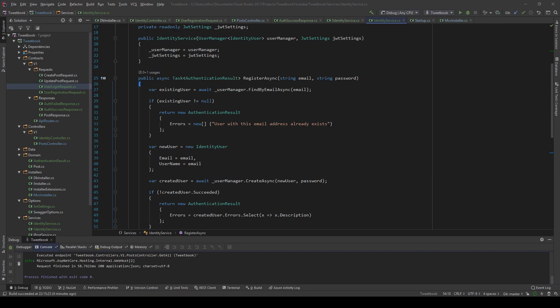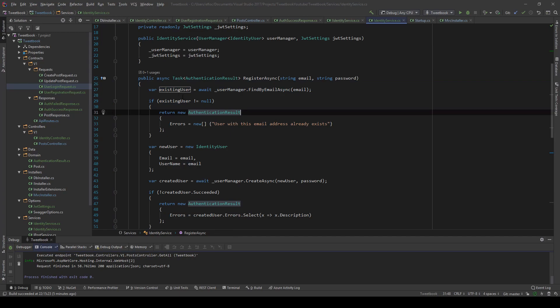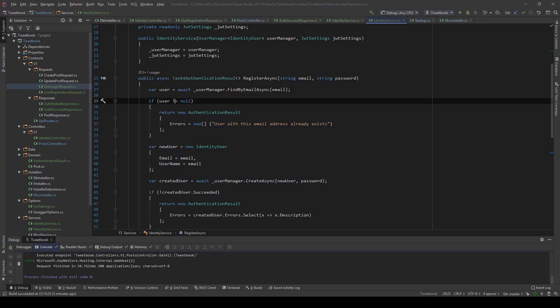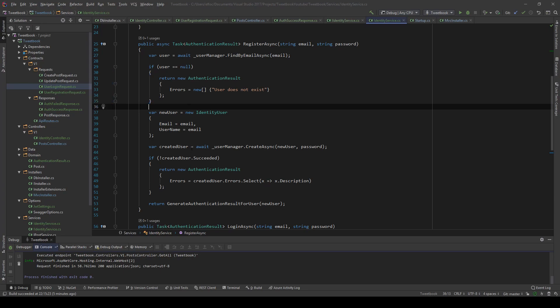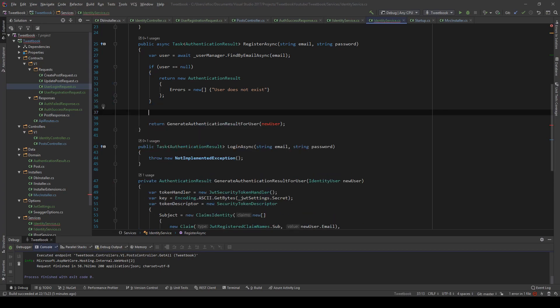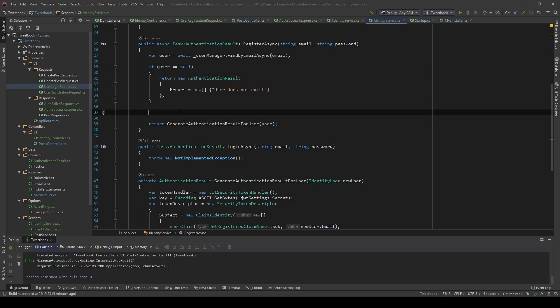Instead of checking if the user does exist, we're gonna check if this user doesn't exist, and we're just gonna say user does not exist. Now we don't need any of this code, so we're gonna throw it away. Hopefully this user will be indicated, so we're gonna reuse this object here.